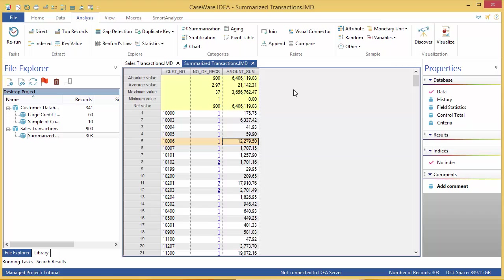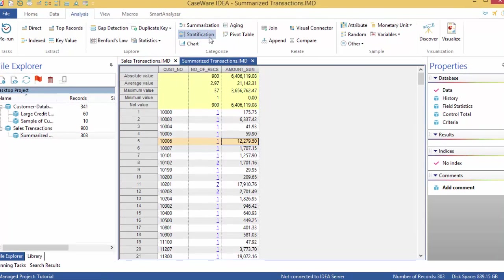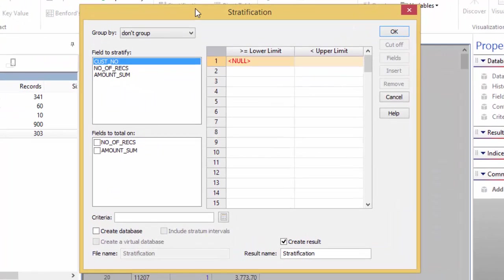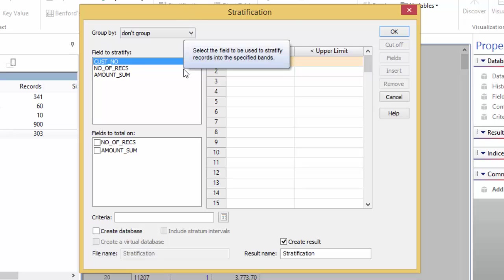So, to perform a stratification, go to the Analysis tab and click Stratification in the Categorize group. The first box asks me which field is being stratified or broken up into bands. That's Amount underscore Sum.